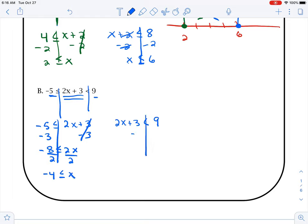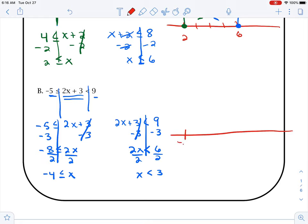Come over here, draw our line, minus 3 cancels. So then we have 2x is less than 9 minus 3, which is 6. Then divide by 2, and x is less than 3. So then we draw our line — we're going from negative 4 to 3. So negative 4, then 3, 2, 1, 0, 1, 2, 3. When I go to negative 4, it's equal to, so that's a closed dot. It says x is greater than, so it's greater than — greater than is to the right. I go to the 3; it's not equal to, so that's going to be an open dot. It says x — the point's at it — so it's less than. Less than is to the left.